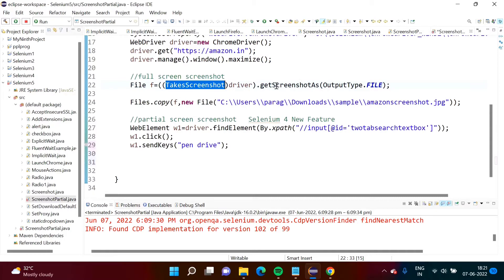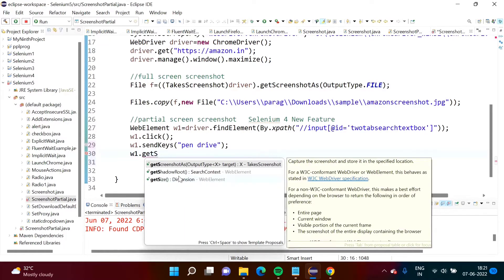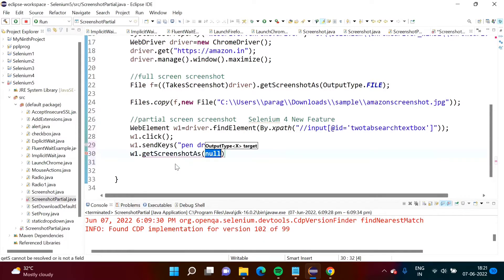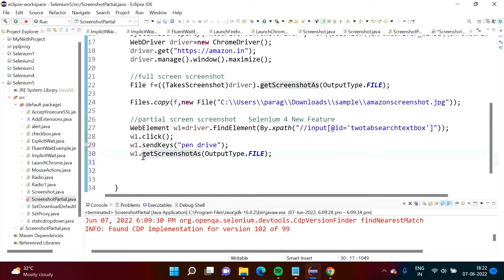We type-casted the driver object to the TakesScreenshot class and by that we called this method. Now here we will call this method directly by using the web element w1. So: w1.getScreenshotAs(OutputType.FILE). The output of this will be a file object.